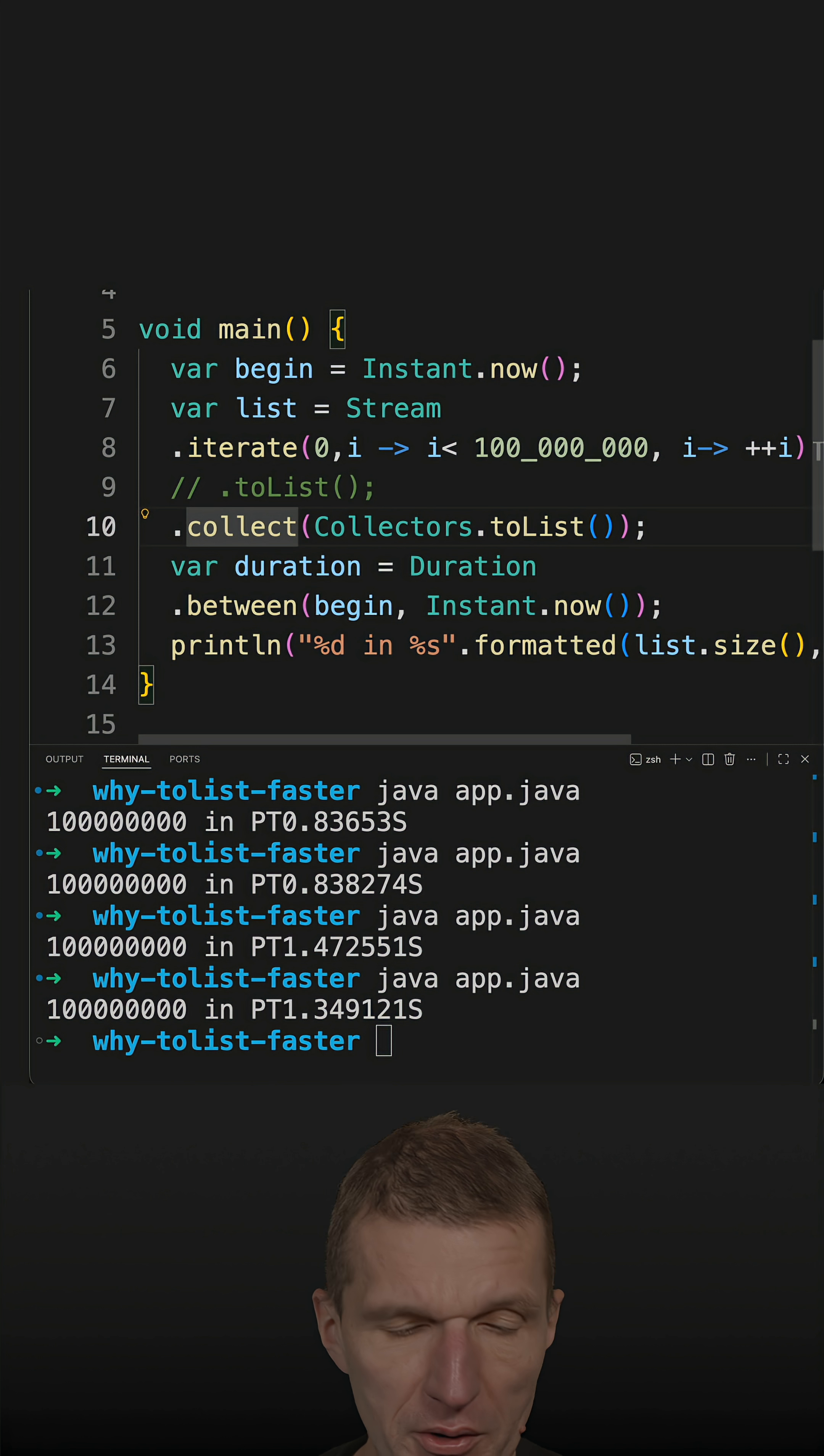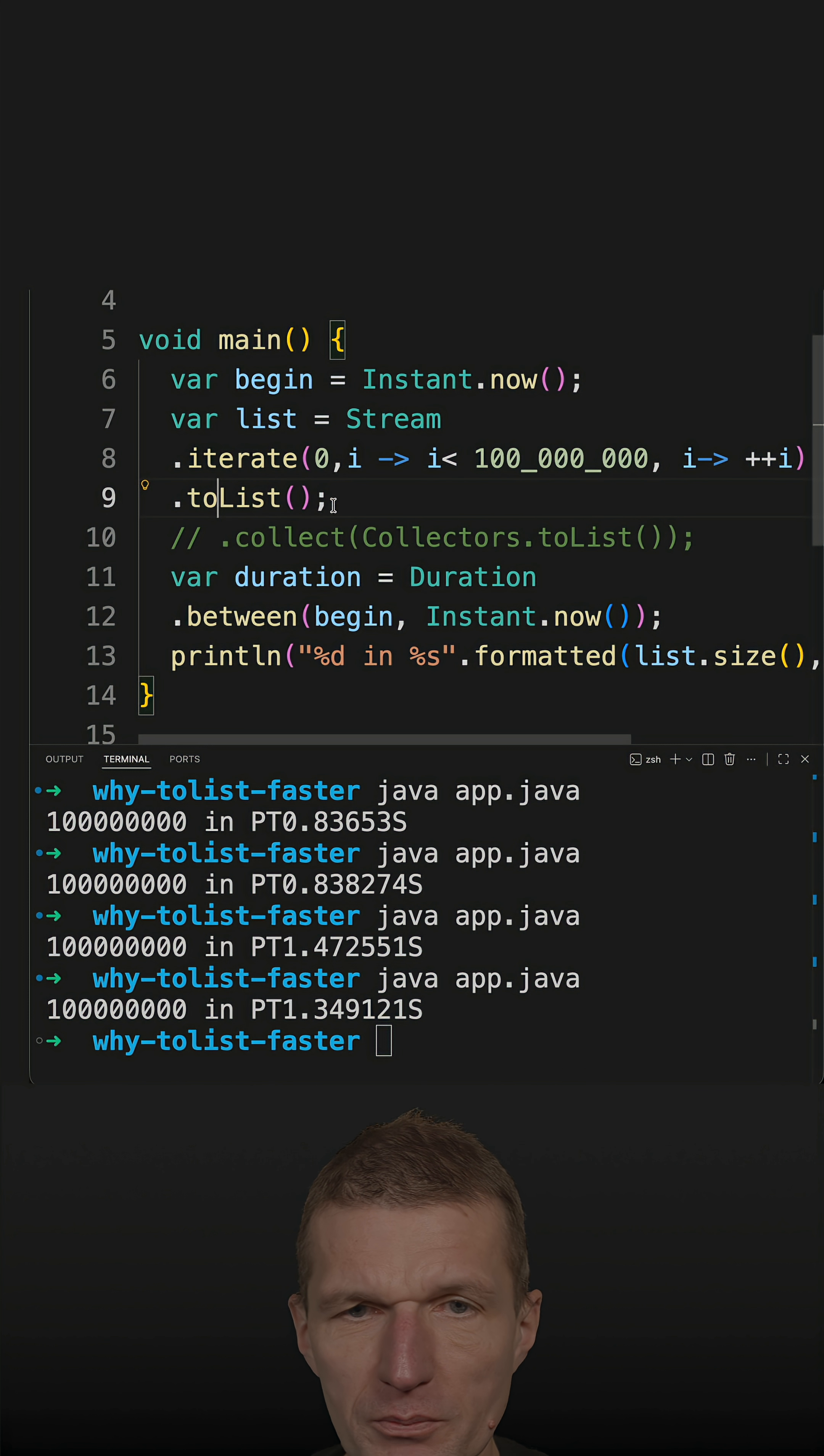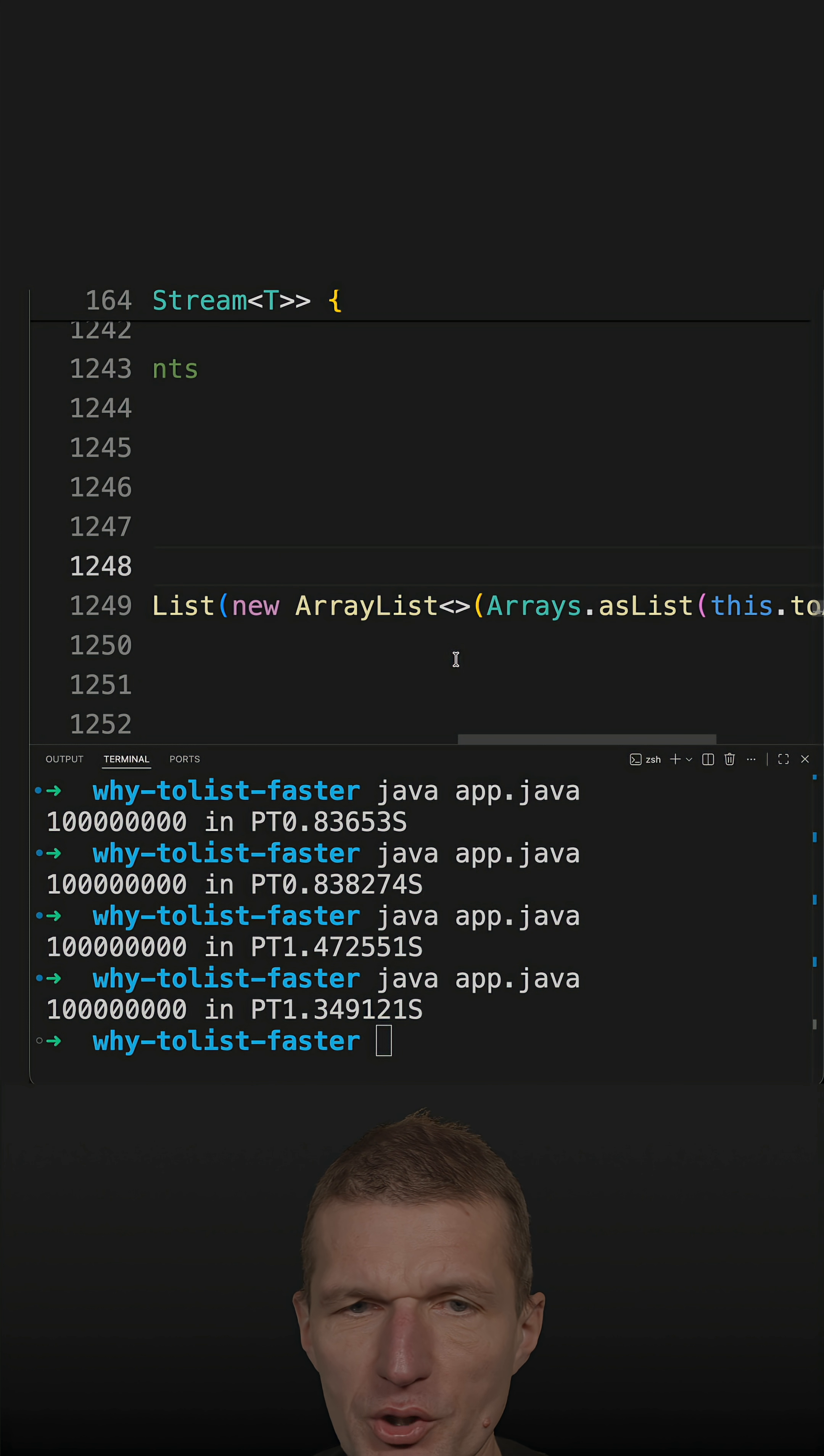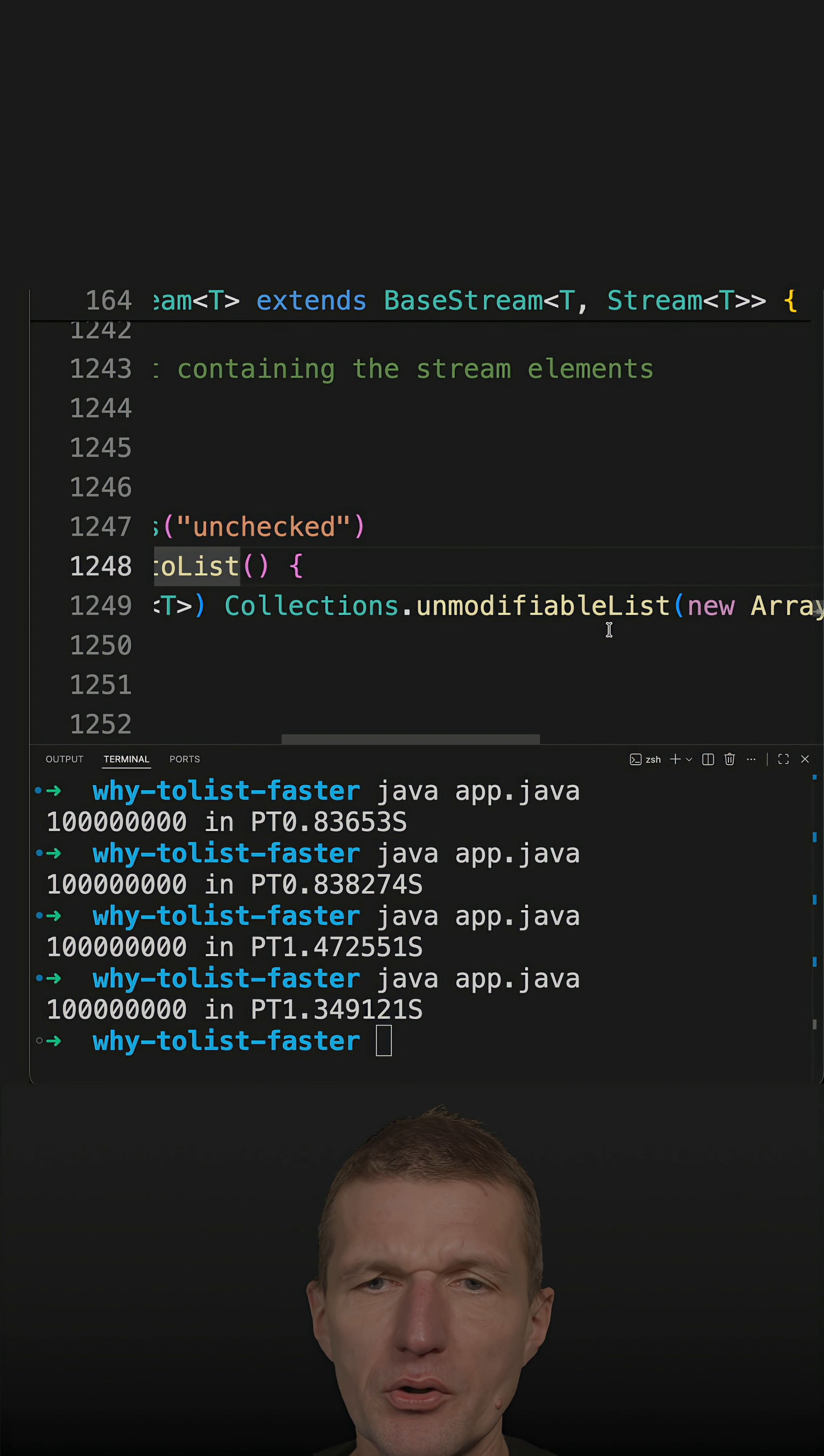The point is, if we take a look at the implementation of ToList, there is far less magic. It's a straightforward implementation. What ToList does is take an object array and convert it to a list first (list of objects), then convert it to an ArrayList, and then wrap it as an unmodifiable list.